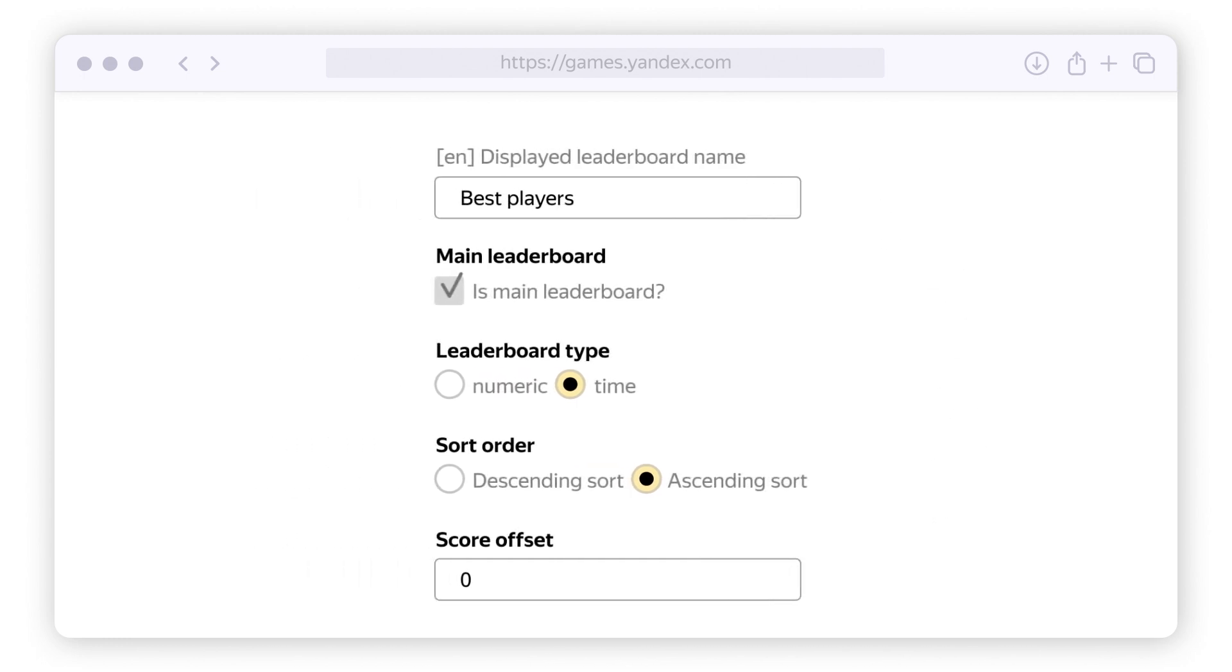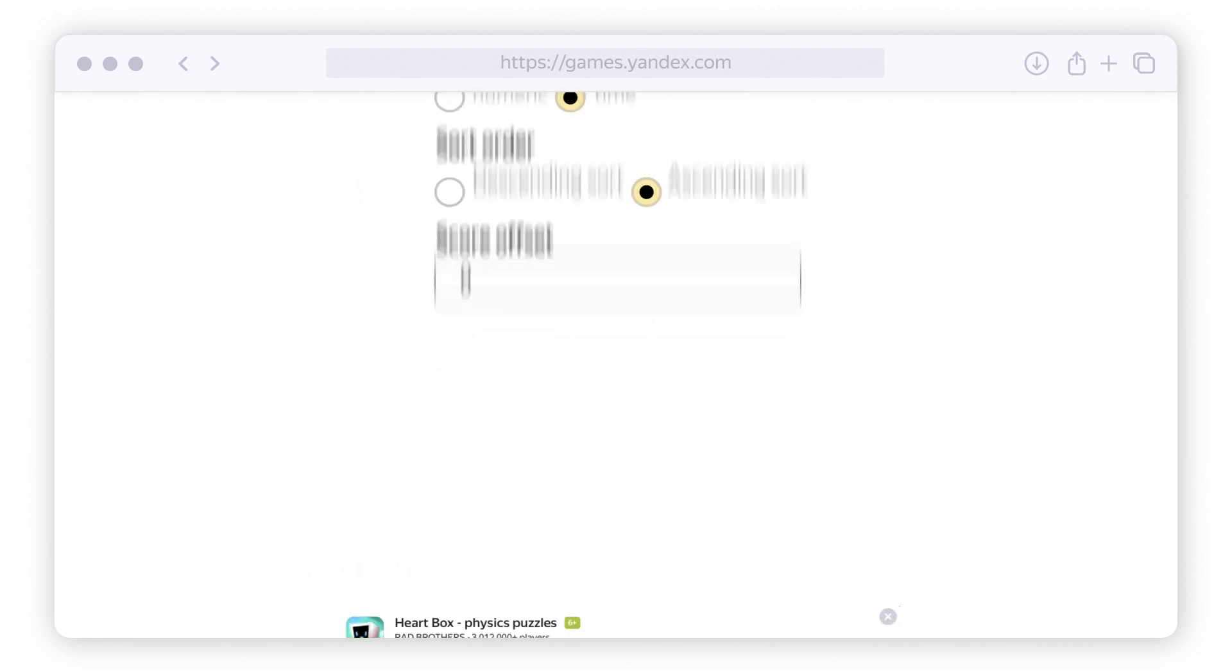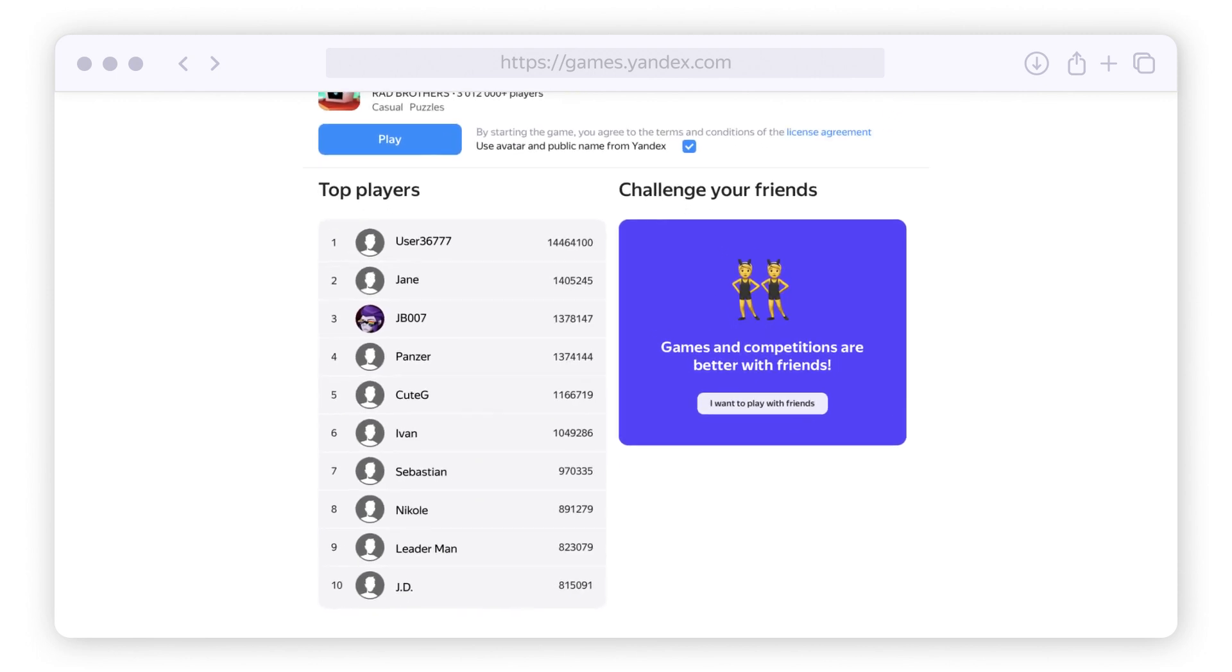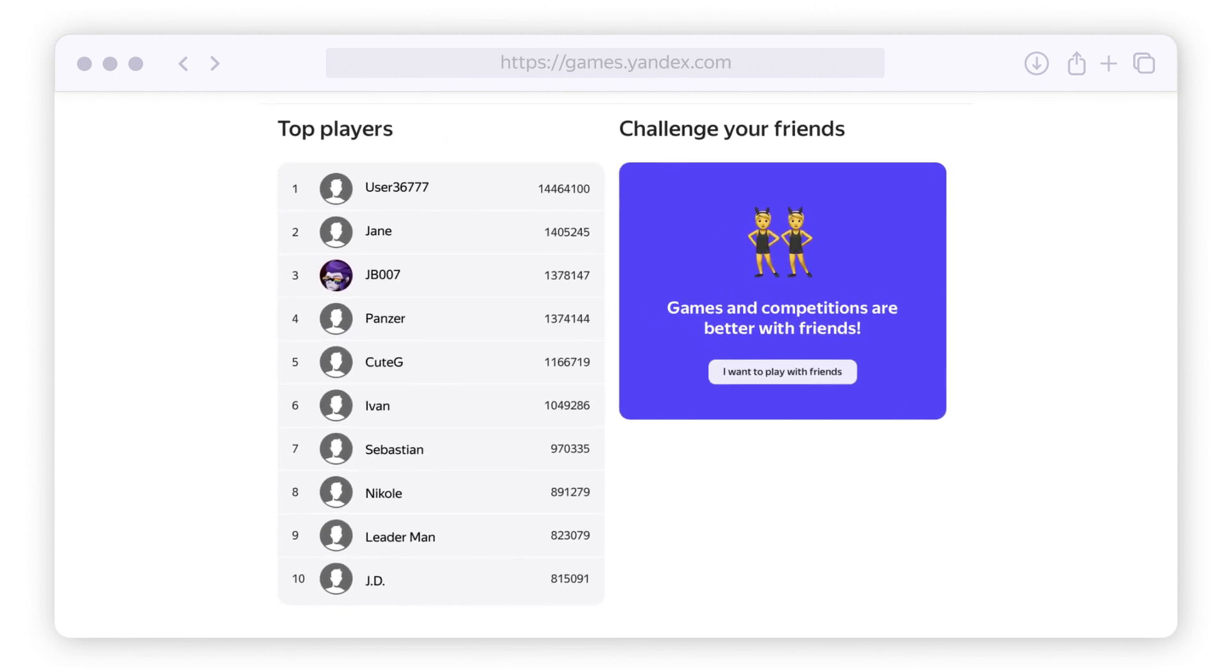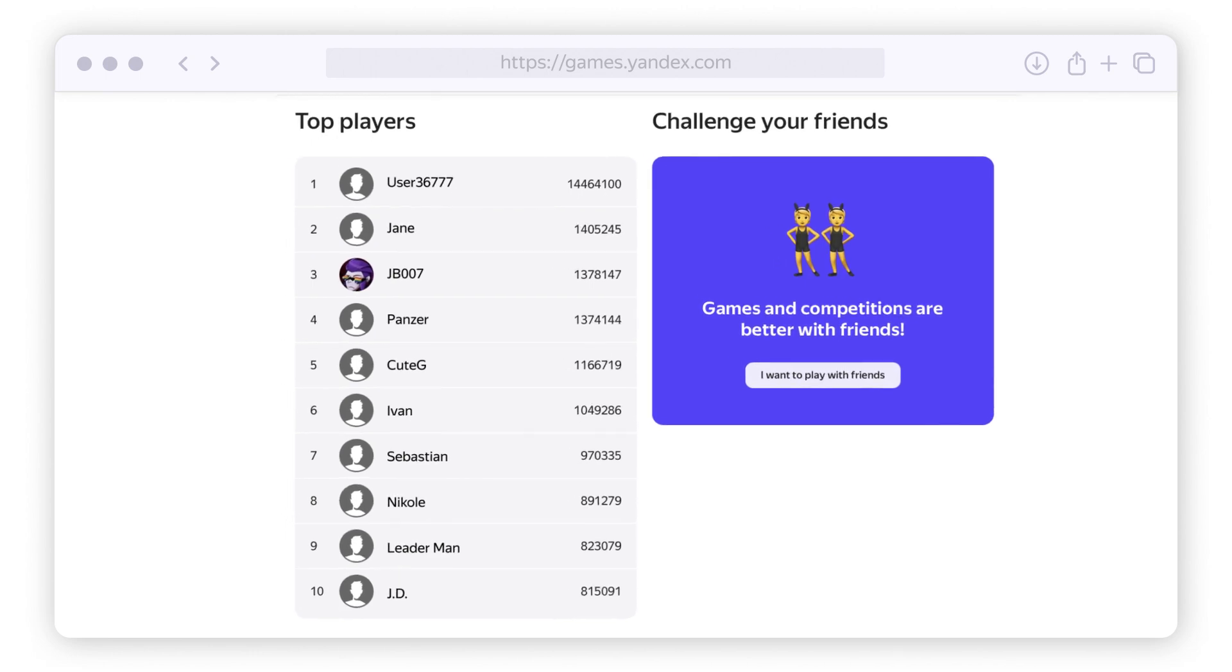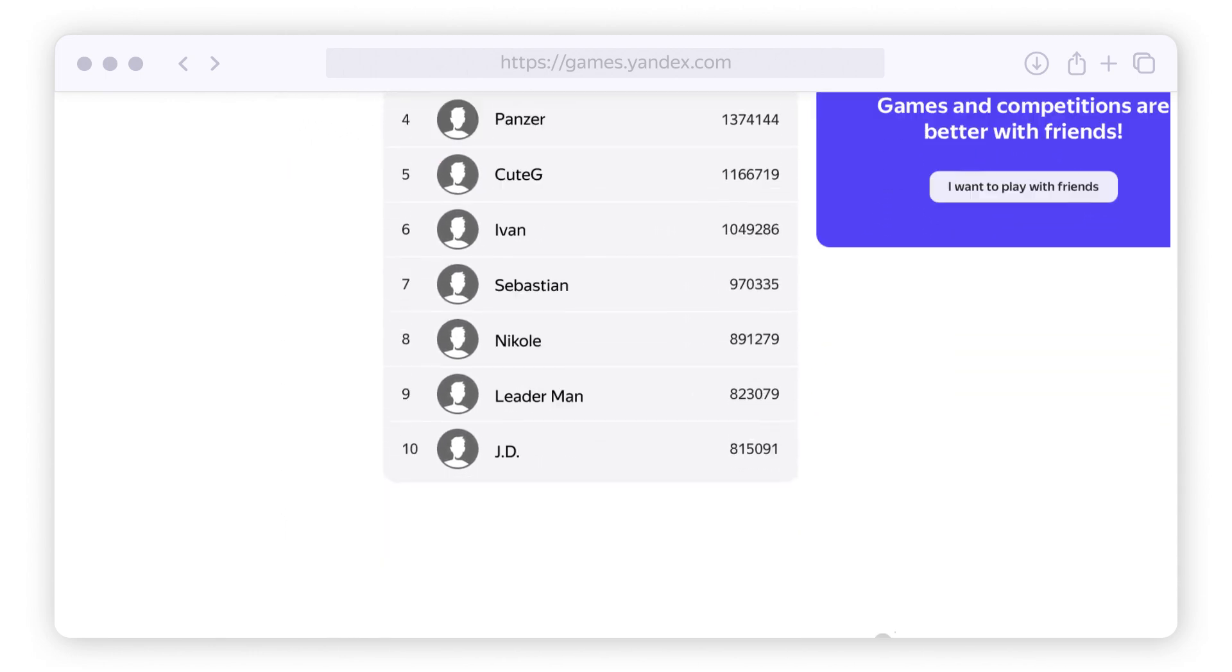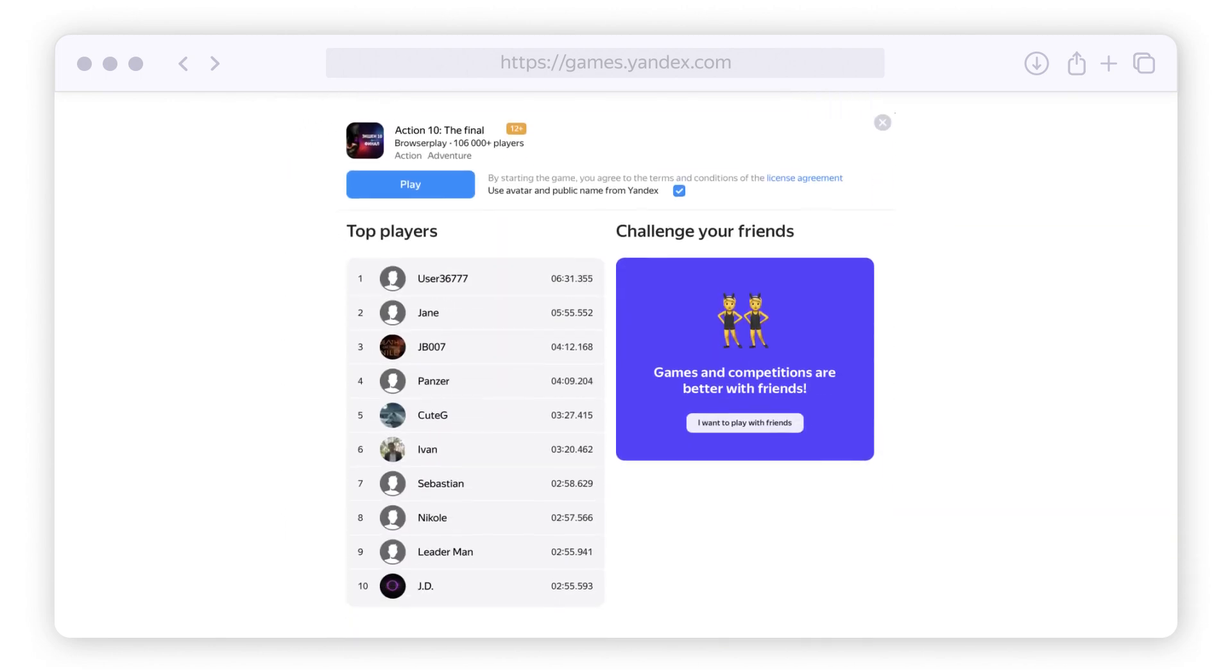If it's a speed contest, for example, select sort by increasing and set the unit of measurement as time. Let's take Hard Box as an example: the leaderboard type is numeric and sorted in decreasing order, so the players with the most points are shown first. On the other hand, Action 10 has a time leaderboard type that's sorted in decreasing order.